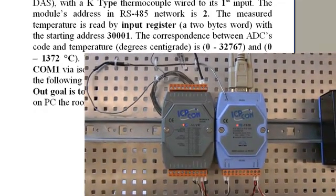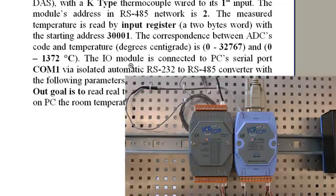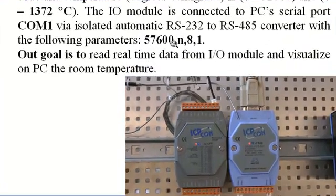The I/O module is connected to PC's serial port COM1 via isolated automatic RS-232 to RS-485 converter with the following parameters: 57600, n, 8, 1.